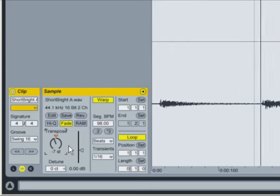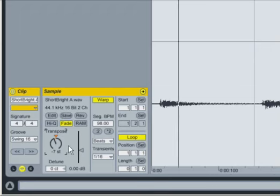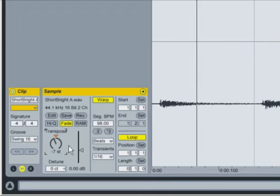Notice that the tempo of the clip doesn't change as we transpose it. Live treats audio with the same kind of flexibility as MIDI data, allowing you real-time, independent control of pitch and tempo for every clip in your set.